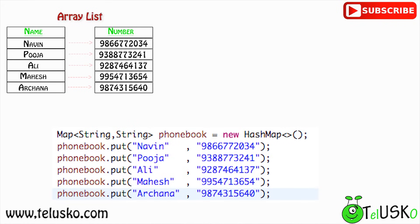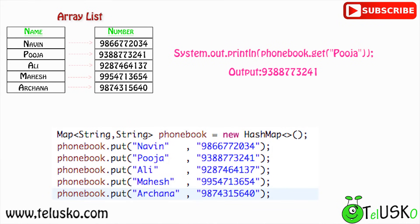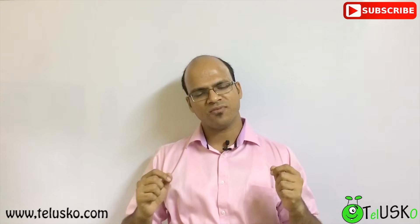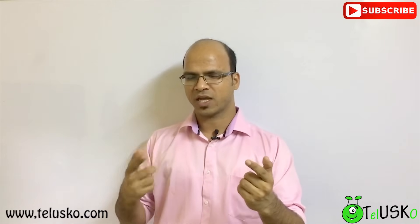To fetch a value from a Map you can't use an index like ArrayList. You need a key. For example, to get Pooja's number you call phoneBook.get("Pooja") and you get the number back. But to print everything you need all the keys — and that raises the question: how do we get all the keys?